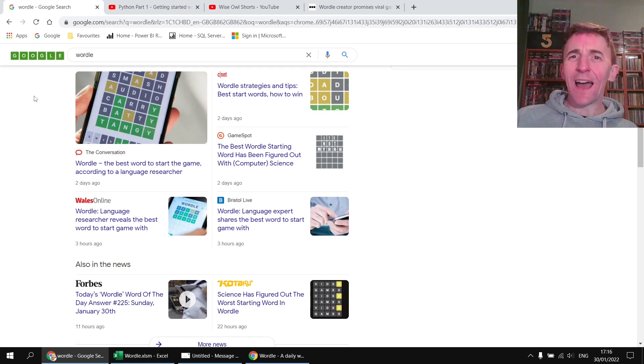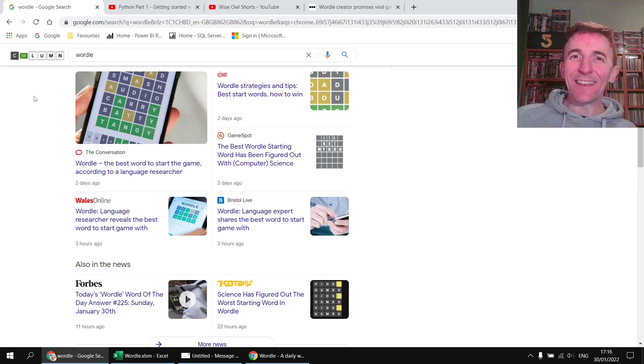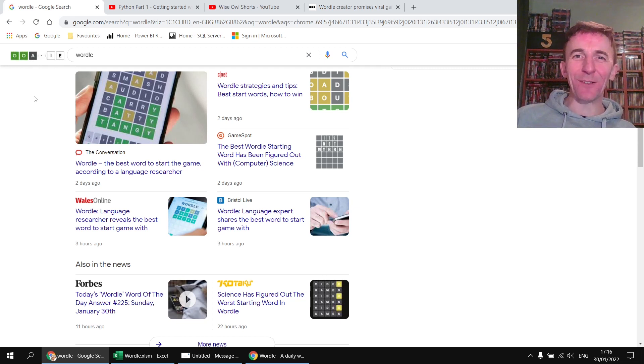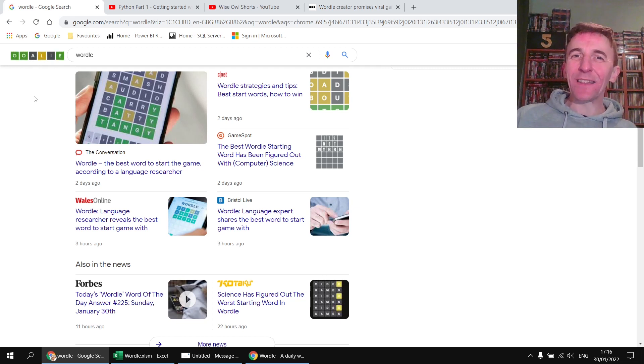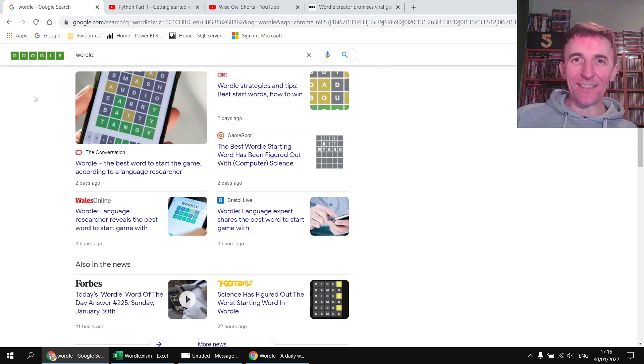So as the entire world appears to be trying to ride the hype train here at Wise Owl we thought we'd jump on the bandwagon a little bit. Nothing like a shameless bit of self-promotion I think. So we decided we'd like to try to recreate this game in various different software packages that we teach.